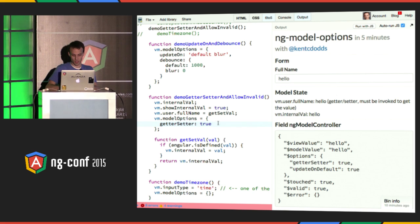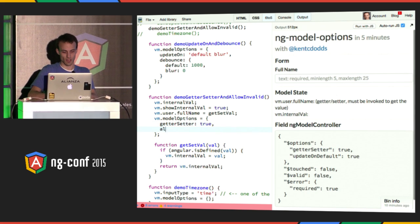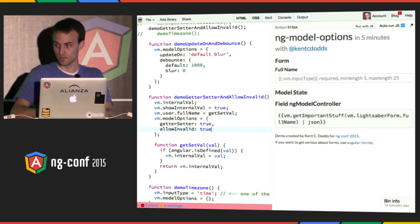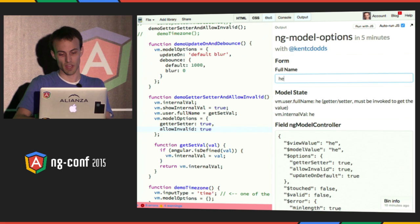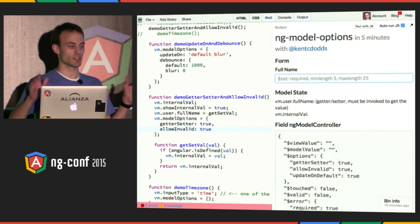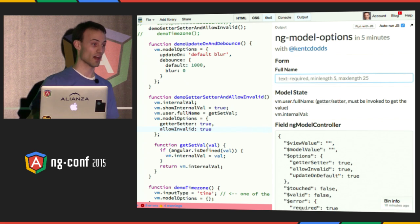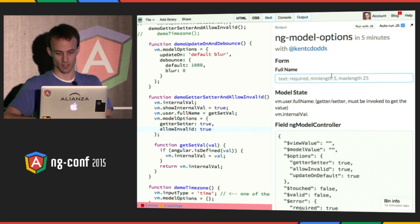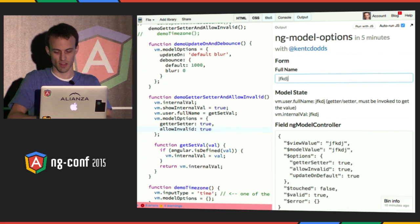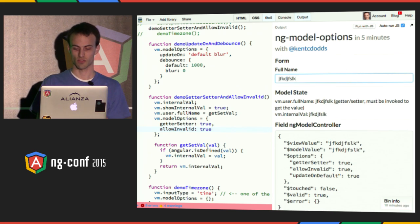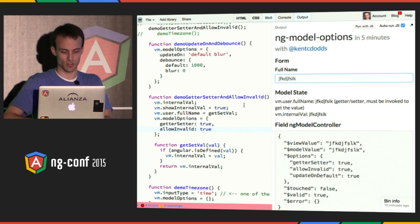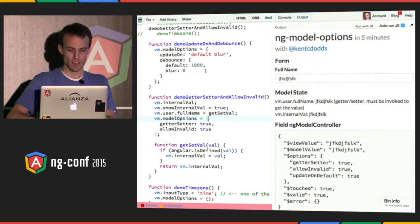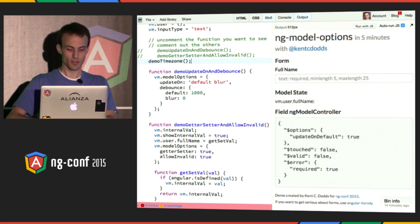To overcome this, you say allowInvalid is true. Then this all works as you would expect — it's now invalid and that's OK. The model will still get set to whatever you specify, regardless of validation. This is not default behavior, so you need to be careful with this, just like everything in life.